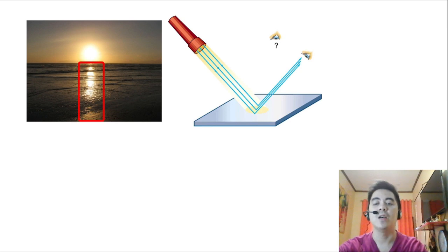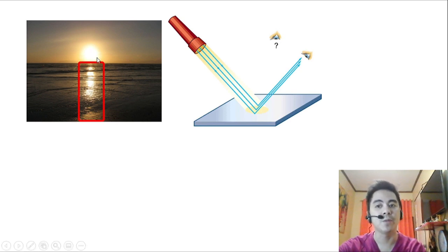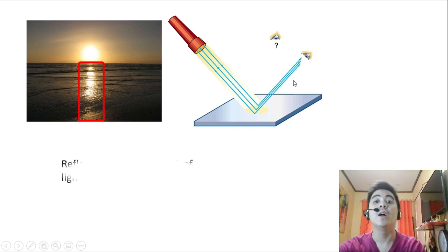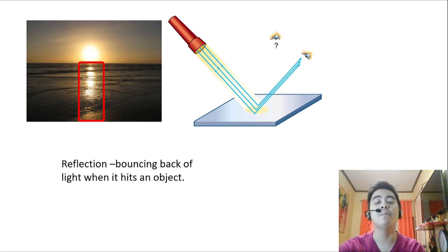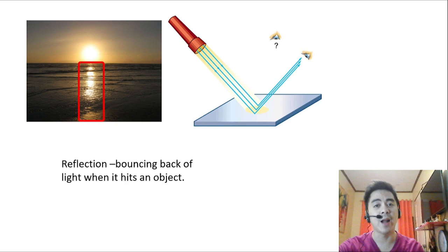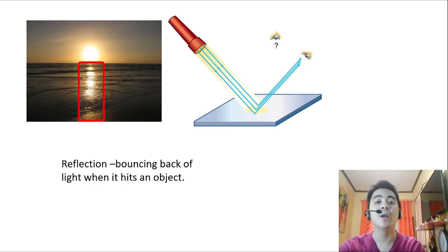Next, we have here a picture of the sun over the ocean, where you can see light visible in the water. We also have a flashlight that appears to reflect the light — that's what we call reflection. Reflection is the bouncing back of light when it hits an object. Some objects like flat surfaces like mirrors reflect light in a straight and predictable way. Some objects with uneven surfaces, like rocks, reflect light in a scattered way.